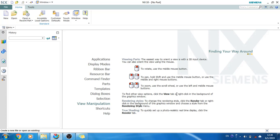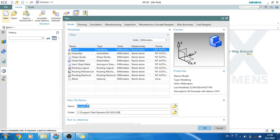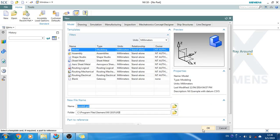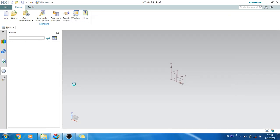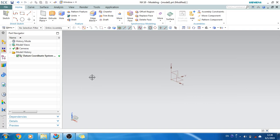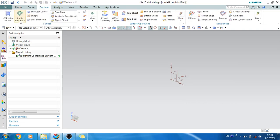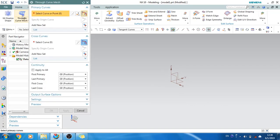Before starting Through Curve Mesh, we will create a new model. Go to New, click OK. As you can see, this is the workbench where you can work. For Through Curve Mesh, there is a through curve mesh command which requires primary curves as well as cross curves.